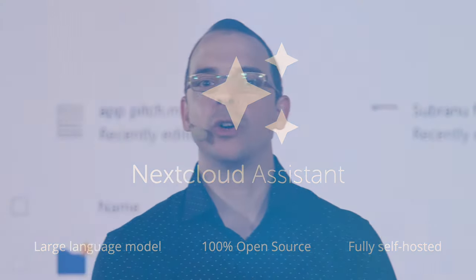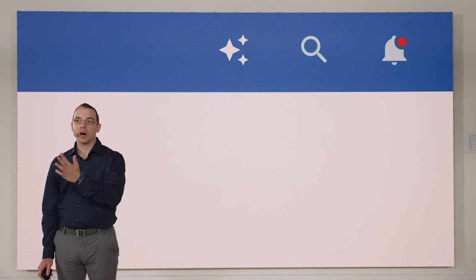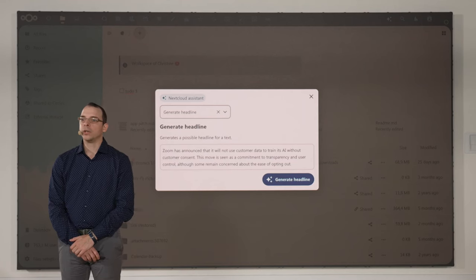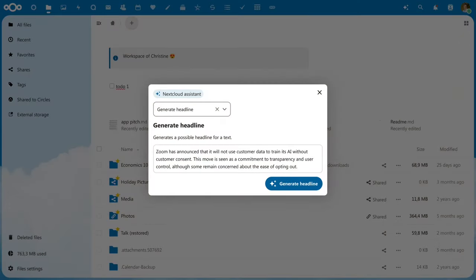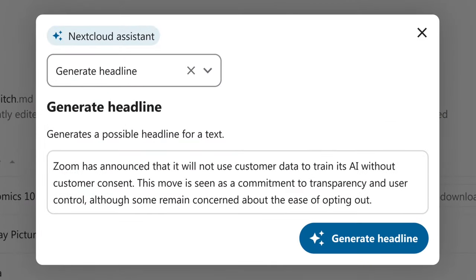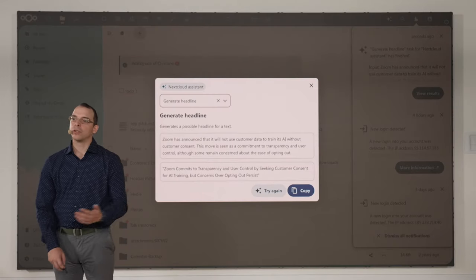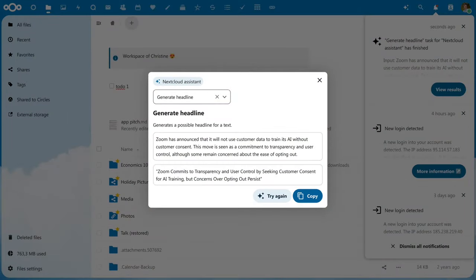We want you to be able to find your NextCloud assistant wherever you need it. Therefore, you can find it at the top right of NextCloud Hub. When you click there, you can ask the assistant to do something for you. For example, you can ask it to generate a headline for some text that you've written. You can then copy those results to your clipboard and paste them anywhere you'd like.